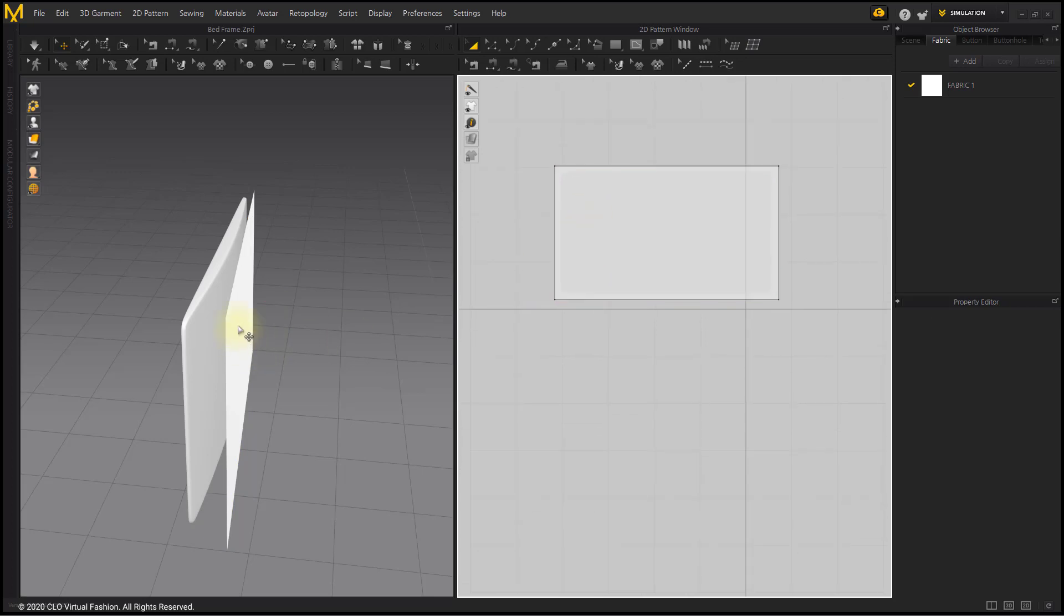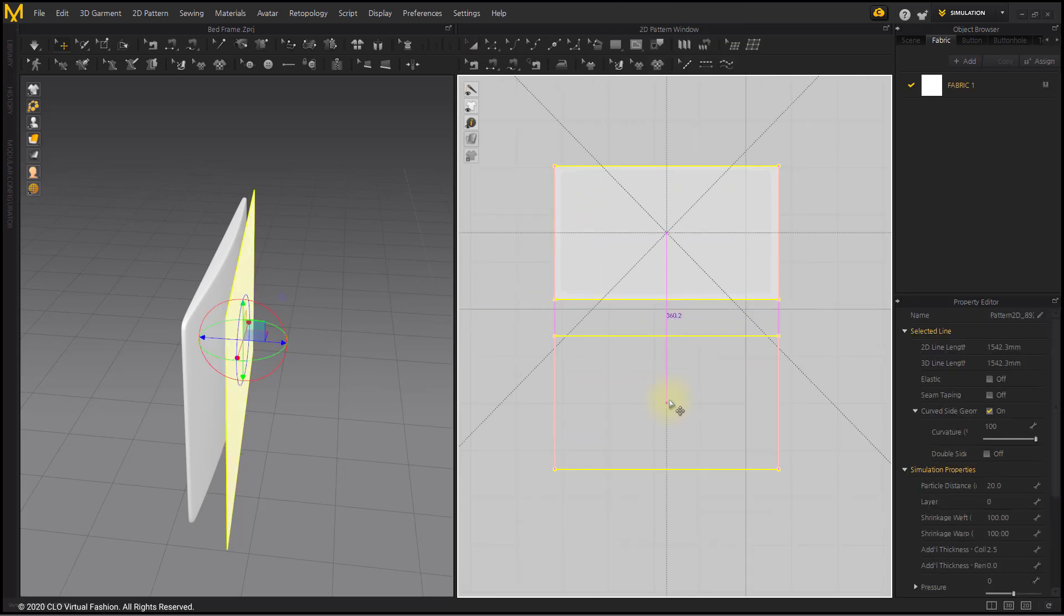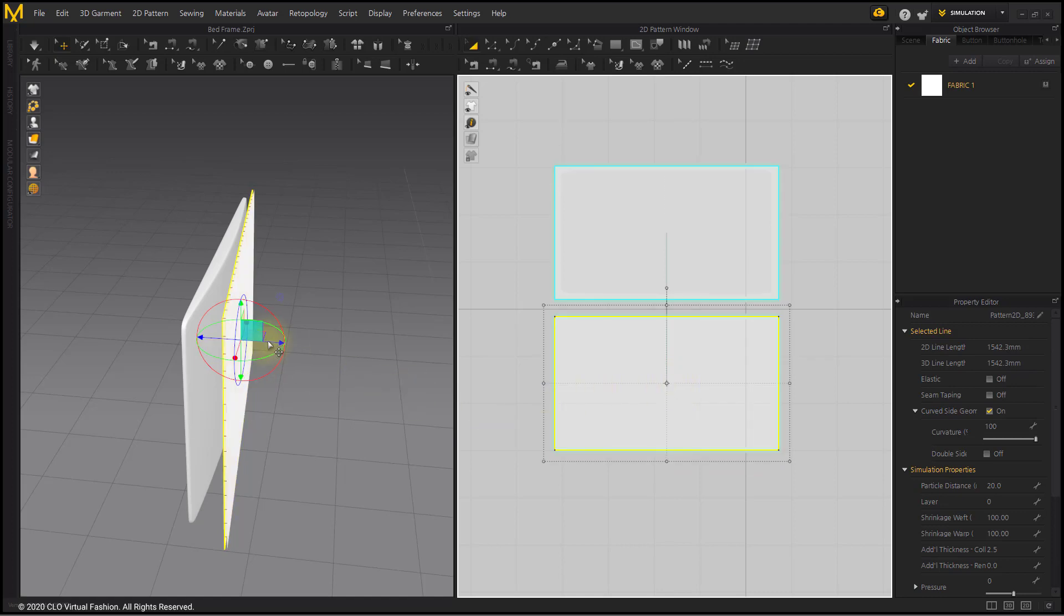Copy the front pattern with Layer Clone under Menu. Arrange the copied pattern to the behind of the headboard on 3D window.